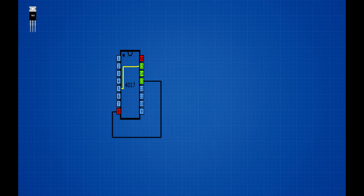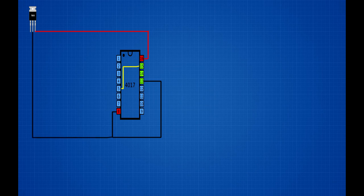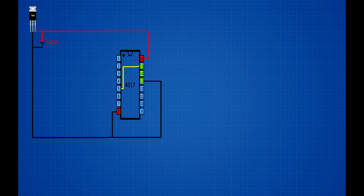Set up 7805 IC. 7805 IC 3rd pin connected on CD4017 IC 16th pin. 7805 IC 2nd pin connected on CD4017 IC 8th pin. Set up 100UF 25V capacitor. Capacitor positive pin connected on 7805 IC 3rd pin. Capacitor negative pin connected on 7805 IC 2nd pin. 7805 IC 1st pin connected on 12V positive DC input. 7805 IC 2nd pin connected on 12V ground pin.